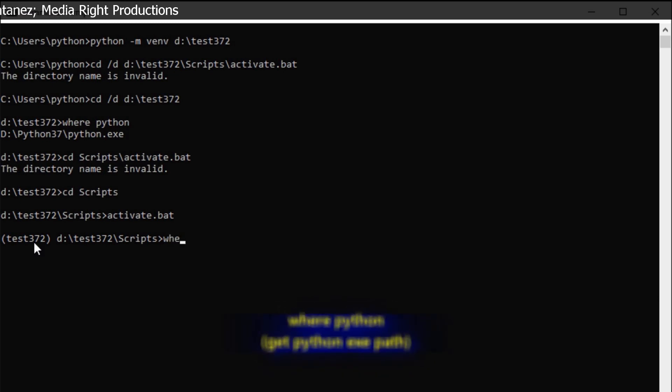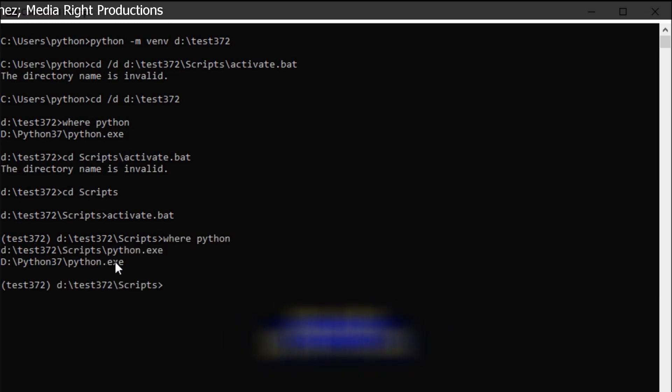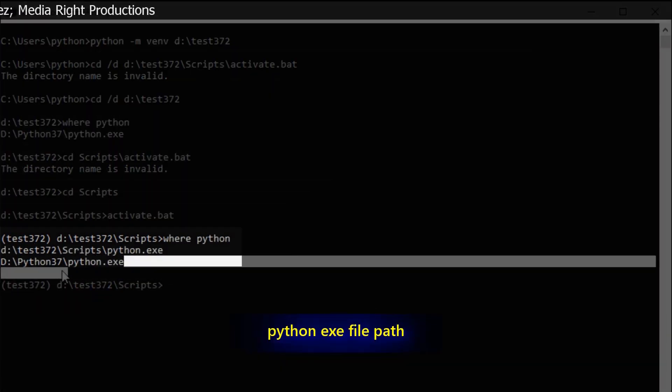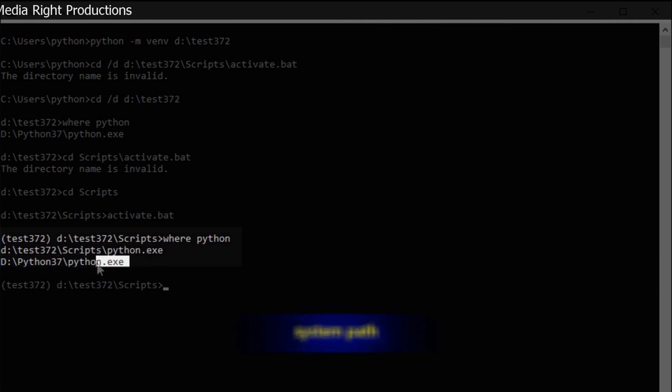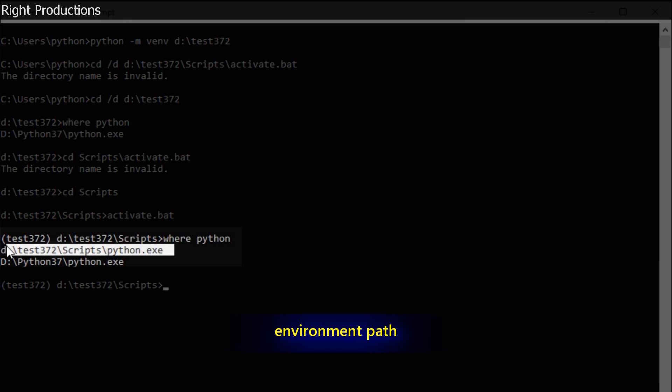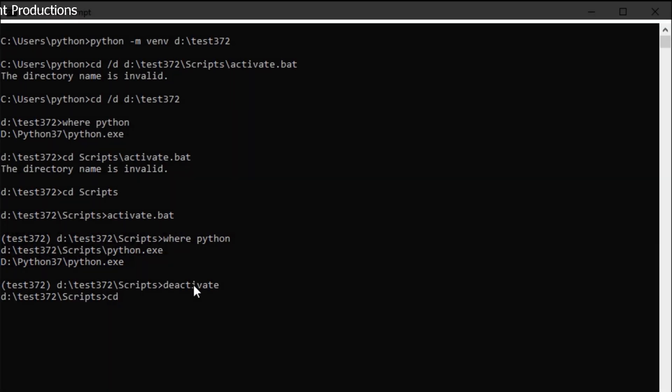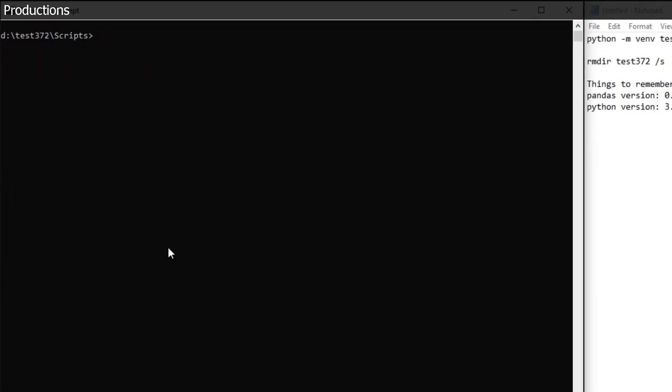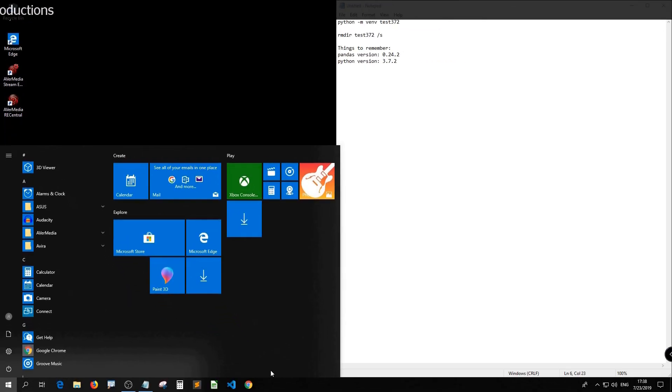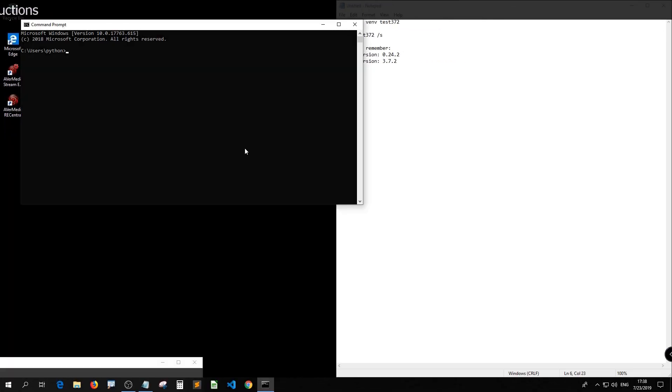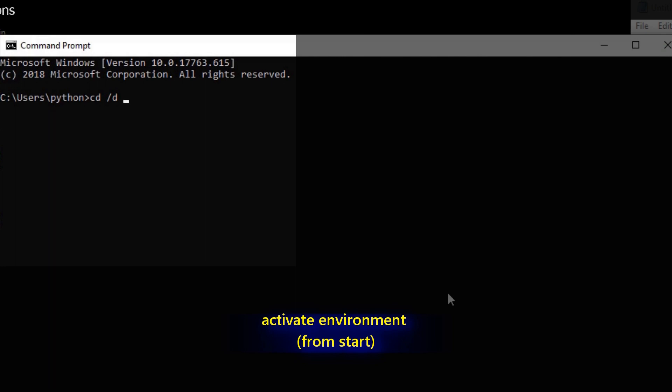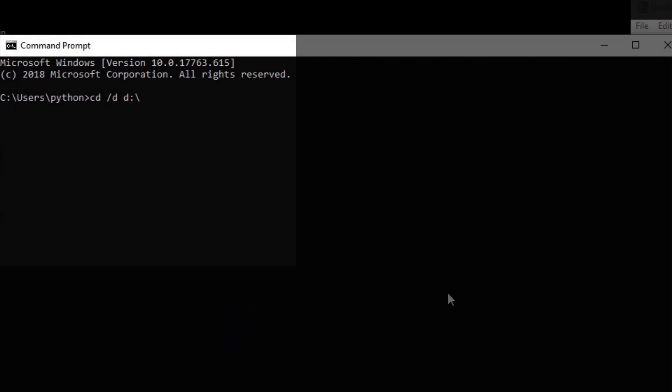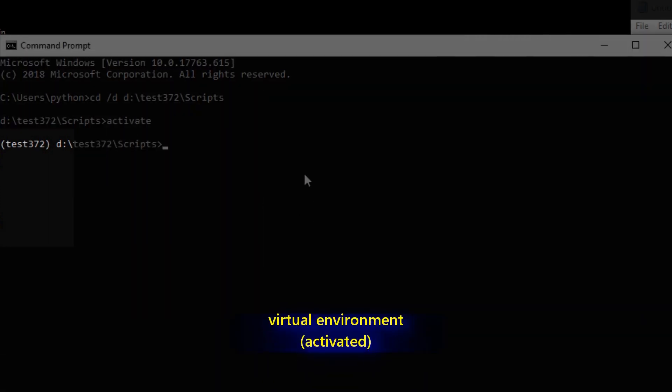So when you type where Python, you should see two execute folder addresses. One is your default Python execute file address. And the other one is the environment's execute file address. Just clear everything. Okay, let me just get back to the command prompt and show it to you how I do it. So usually cd and then type location test372 and go to the scripts folder first and then activate.